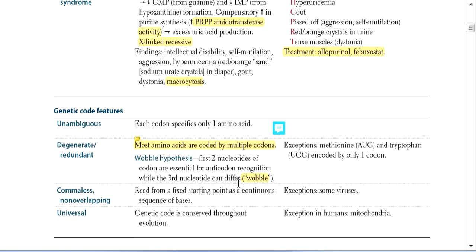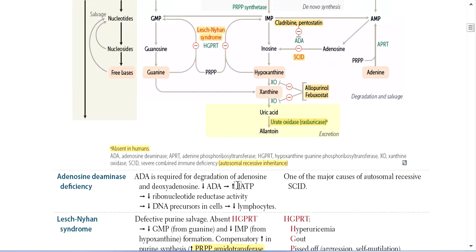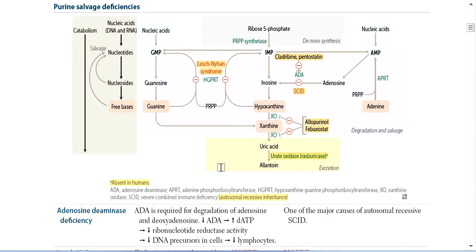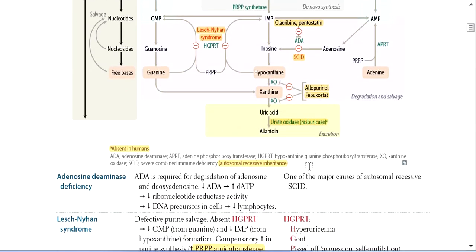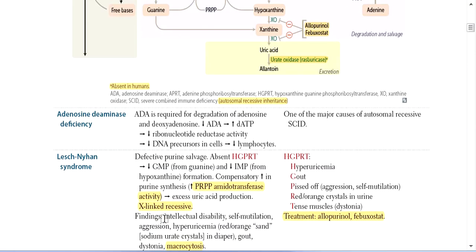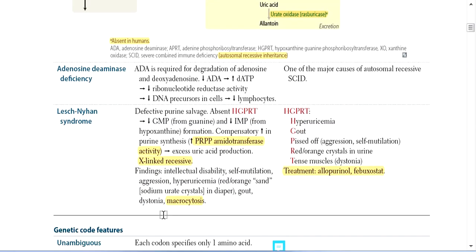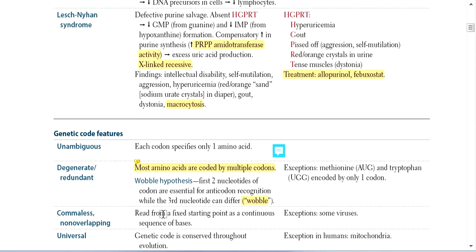I think that's an important topic we've broken down. Allah Hafiz.